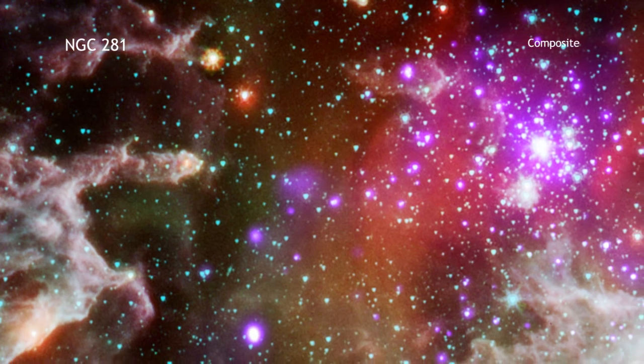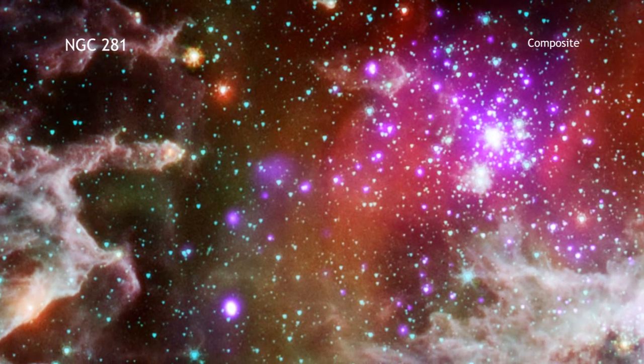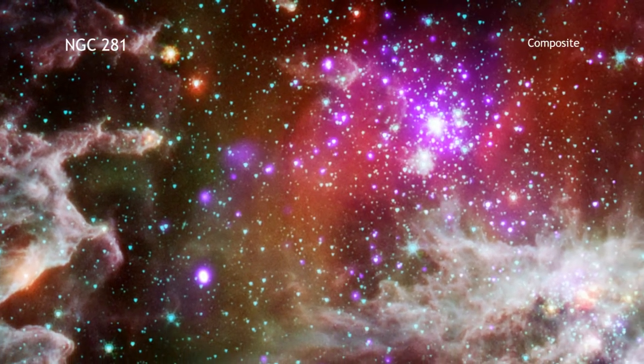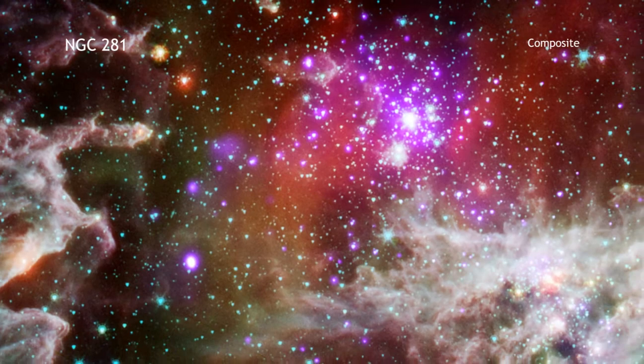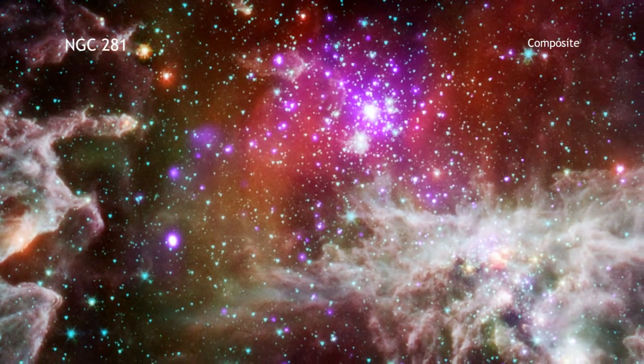The eventual deaths of massive stars as supernovas will also seed the galaxy with material and energy.